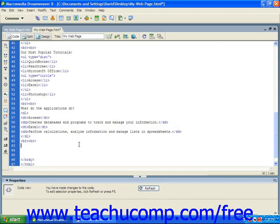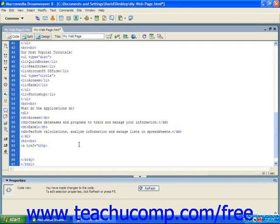So in our example let's add a link to the teachucomp homepage. To do so we are going to start by typing in the anchor tag href equals and then in quotes we are going to add our link and then we're going to end the tag and follow that by the text that's going to become the link.